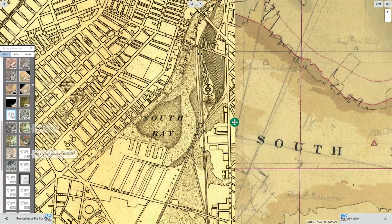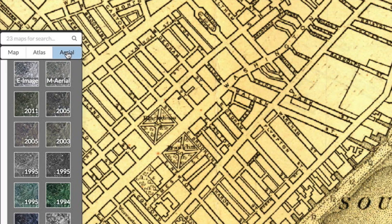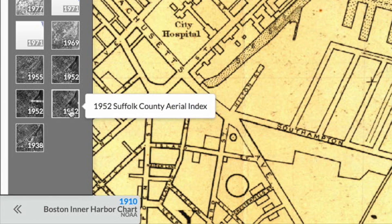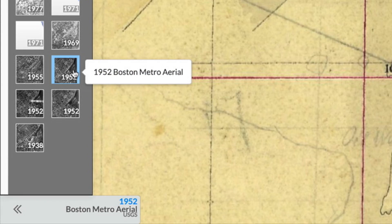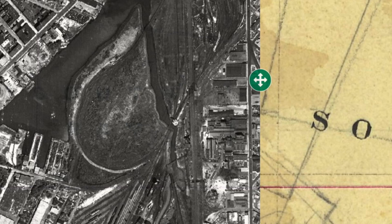It's also easy to compare aerial photos. In this case I've got 23 of them available, going all the way back to 1938, but I'm going to pick the 1952 Boston Metro aerial. I can instantly get a view of that same area and see what the South Bay looked like at that time.